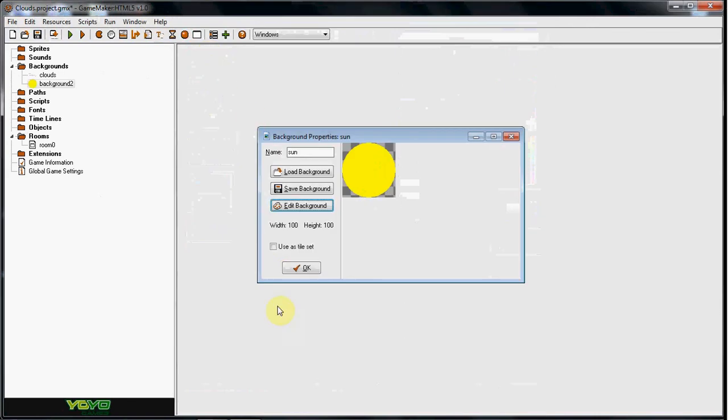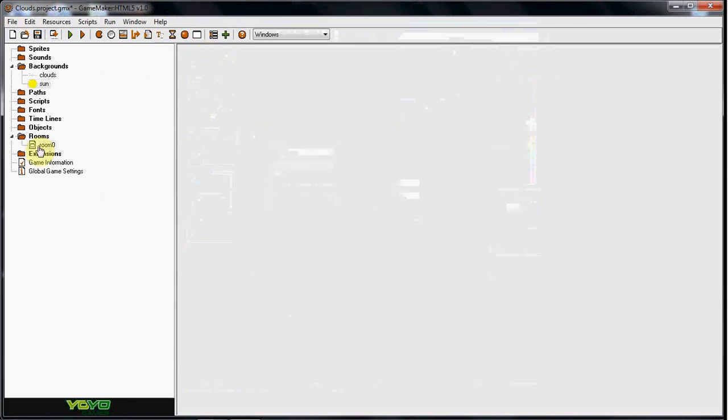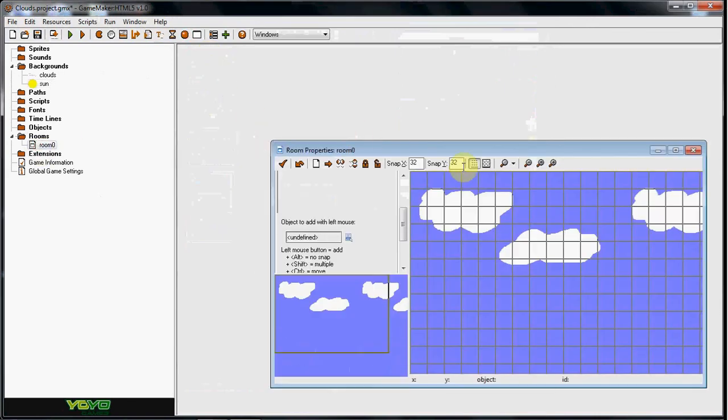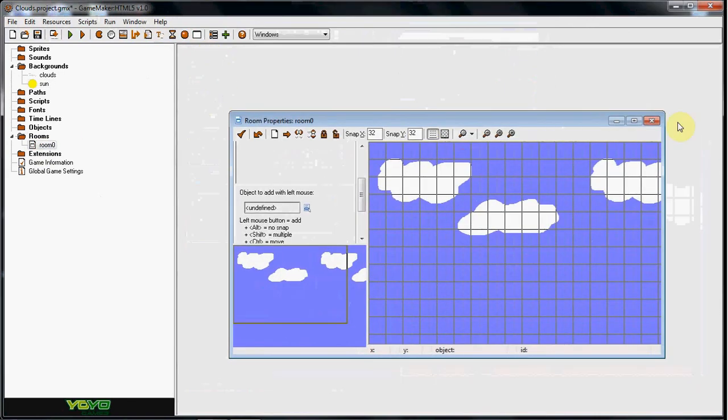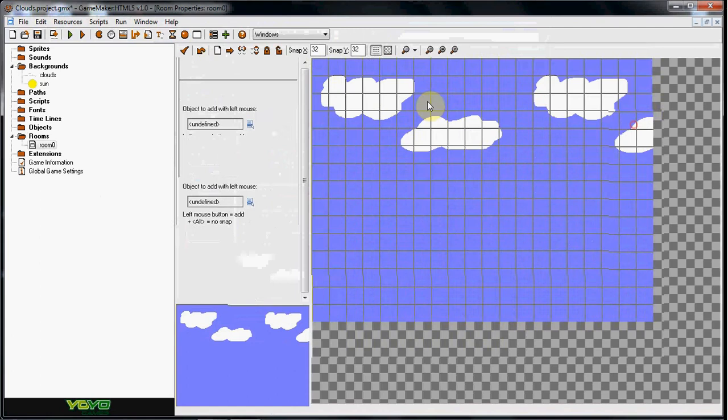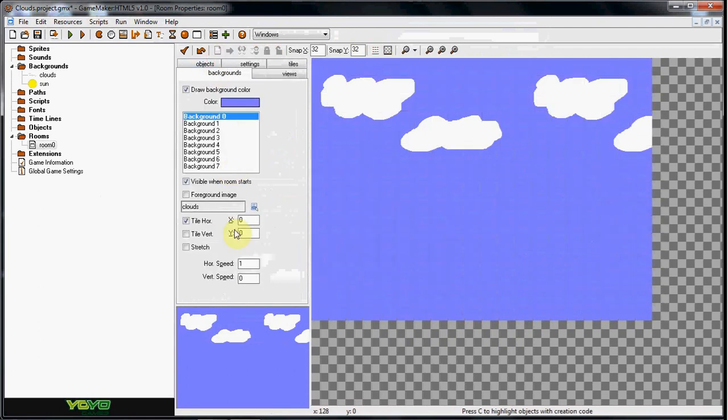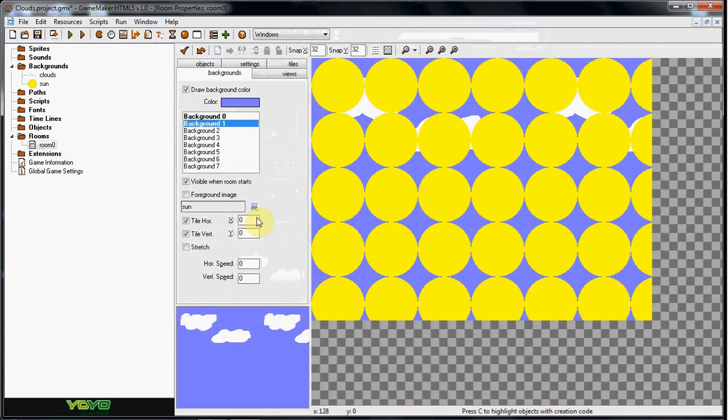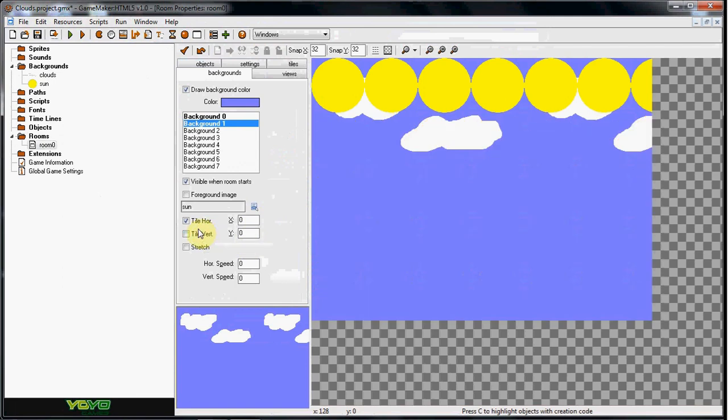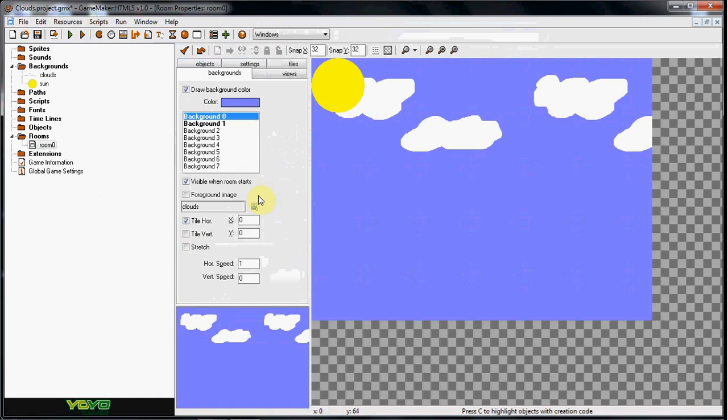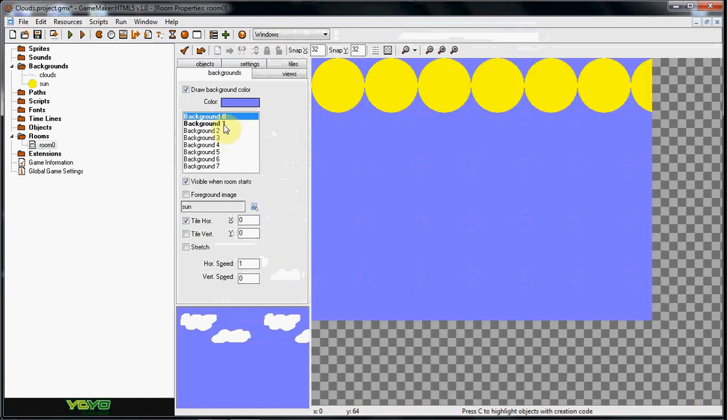And we're going to go in the backgrounds here. And go ahead and go one more down, so background 1. Sun. Take off the tile vert and take off the tile horizontal. Now actually, you know what we want to do is we're going to switch these out. So there we go like that.